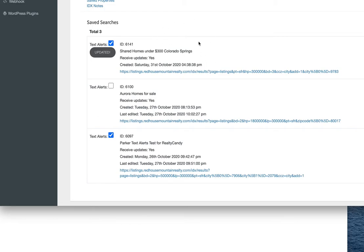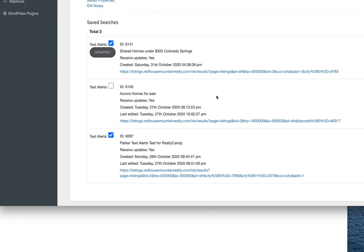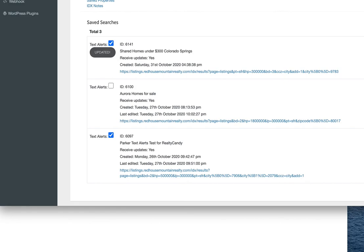Now any new user that signs up under my IDX account, I can just assign them to this saved search and they're going to have it ready to go. I've got maybe one I use in Parker, one in Aurora, and one in Colorado Springs, and I just assign them to whichever one would apply to their situation. So get it at IDX add-ons.com or with the folks at RealtyCandy.com.